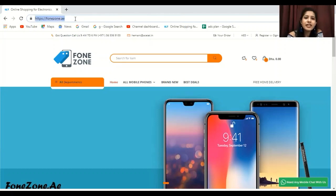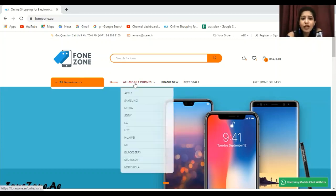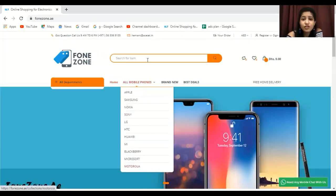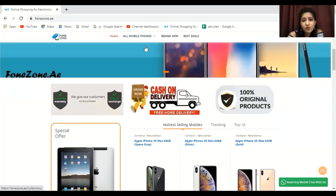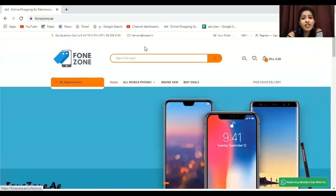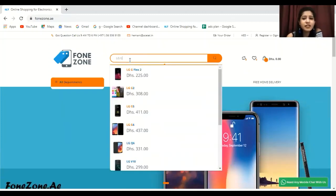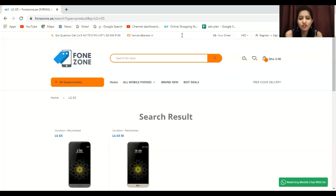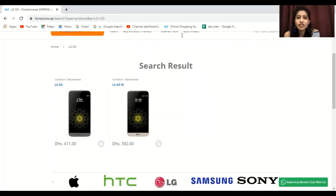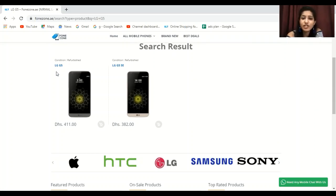Phonezone.ae is a good website that offers not just one brand but n number of brands across all categories of mobile phones. It offers 6 months warranty, a 7-day exchange policy, COD, and free home delivery. You can search for LG and see a huge range of products including the LG G5 and LG G5 SE.